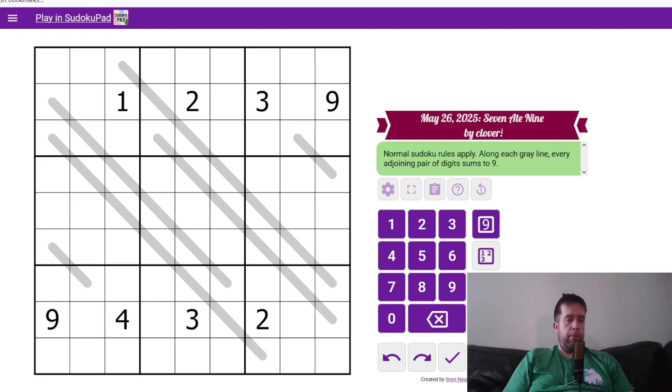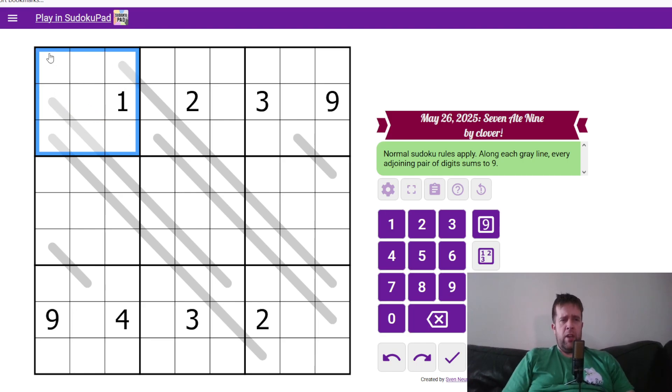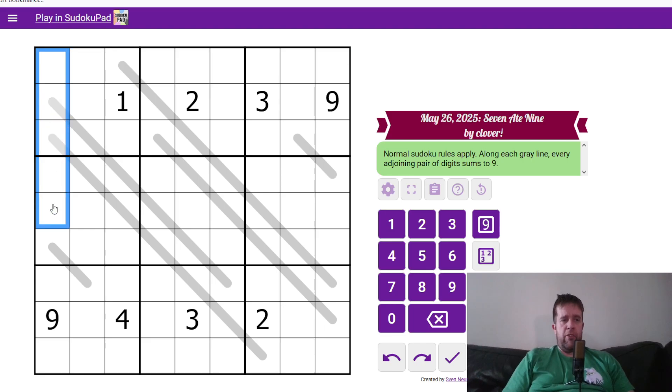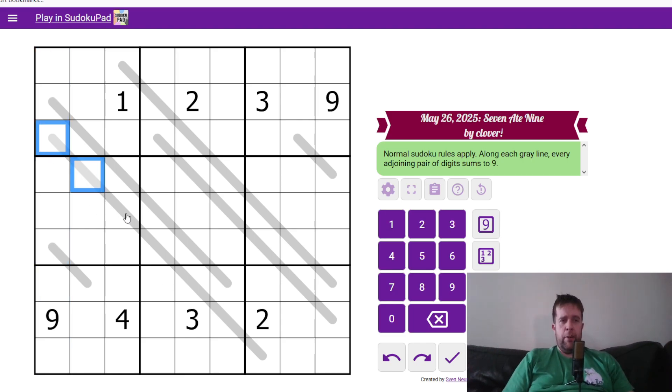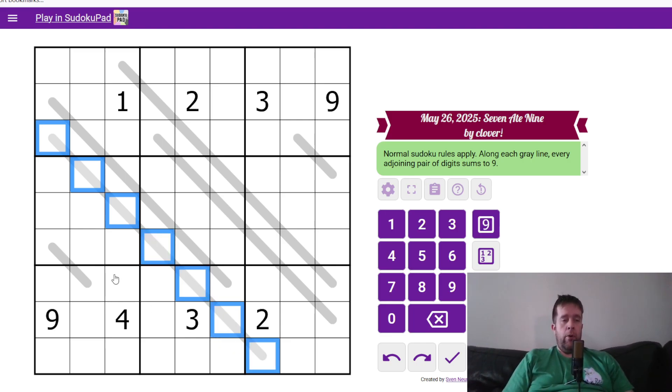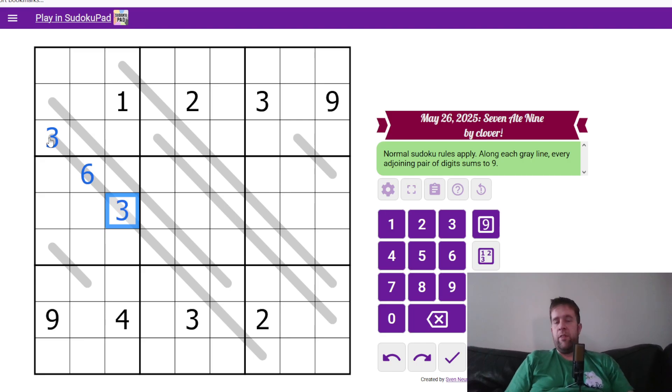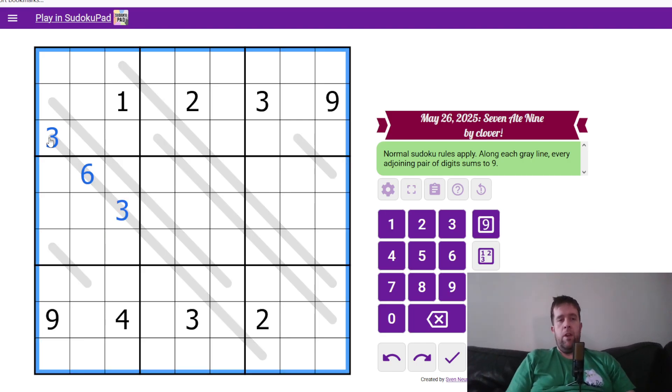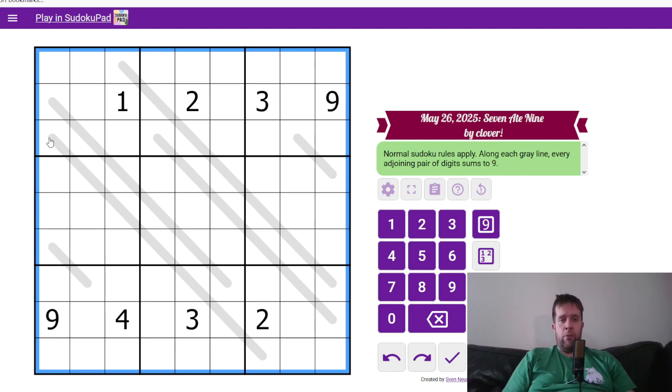Let's get going. So this is a diagonal sum to nine Sudoku. What does that mean? Well, normal Sudoku rules apply, so each box, each row, and each column must contain digits one to nine once each, and along each grey line, every adjoining pair of digits must sum to nine. What does that mean? It means that if this is three and six, then this also must be three. We're going to use that knowledge quite a bit in a second. But that being said, that's all you need to know to solve today's puzzle. So we're going to get into it.